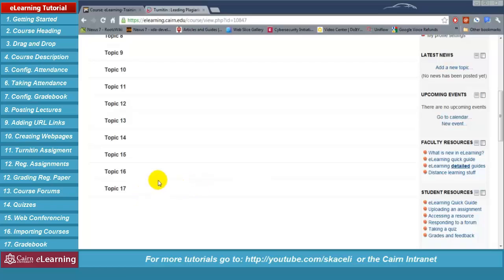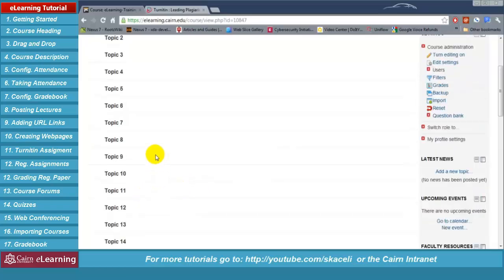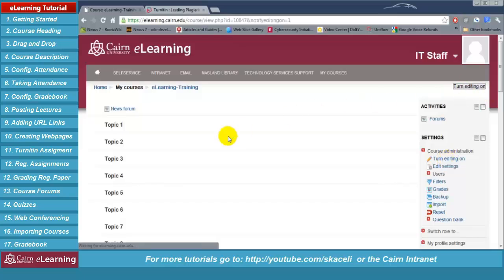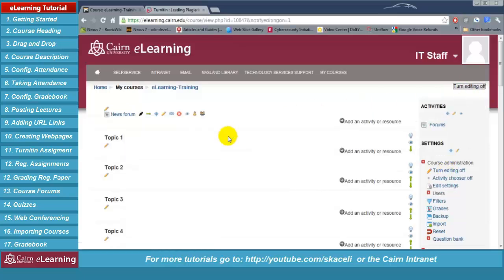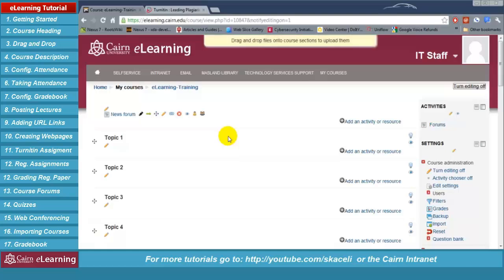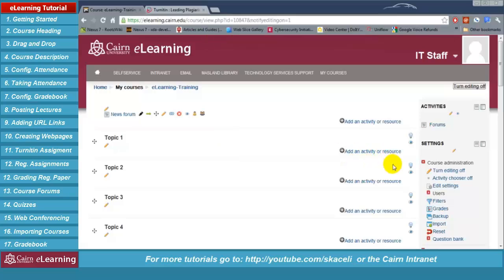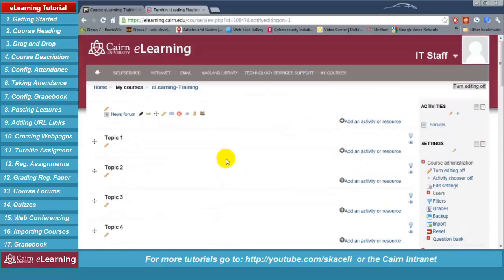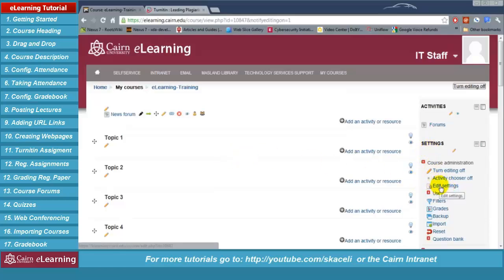By default there are 17 topics in a course. To add or remove topics we need to click on 'Turn editing on' on the right hand side. Turn editing on allows us to make changes to the course such as adding new content, removing stuff, and so on. To add or remove sections or topics we need to click on 'Edit settings' for the course itself.